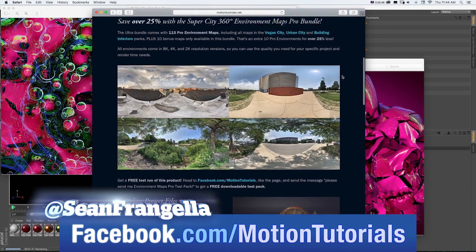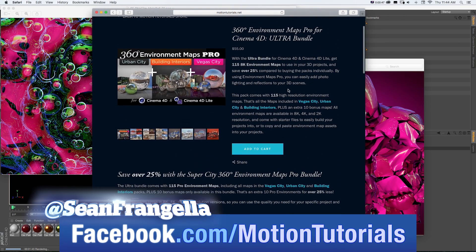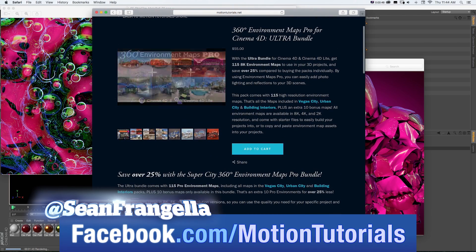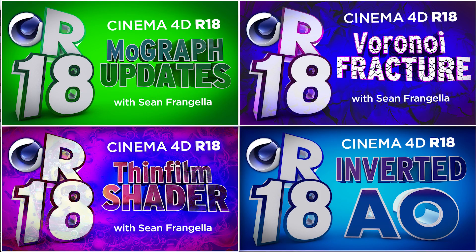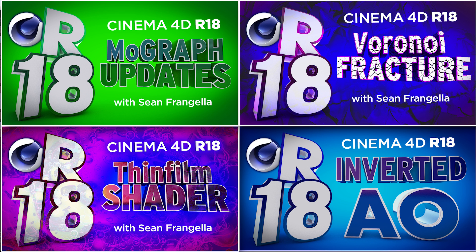And if you want a quick dose of other new features for R18, be sure to check out the other R18 videos I have up on YouTube by clicking on any of those thumbnails that are popping up there now. Thanks for watching, I'll see you at the next video.